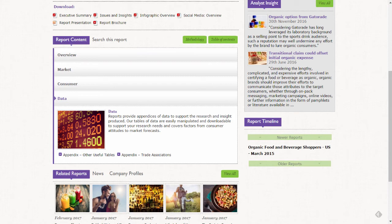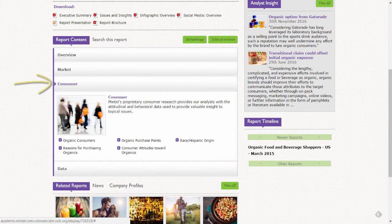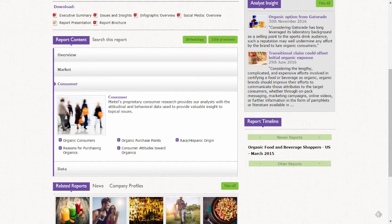Since I'm trying to find consumer trends related to organic foods, I'm going to browse the consumer chapter and I'm going to click consumer attitudes toward organics.